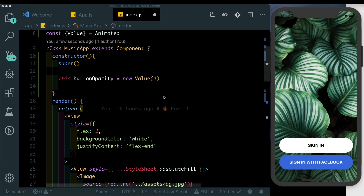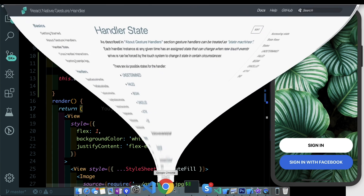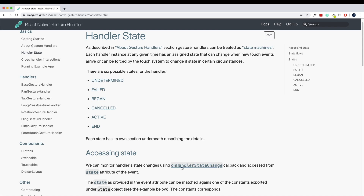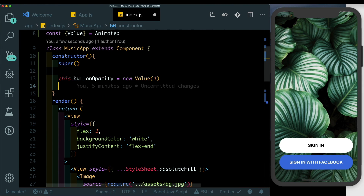To start and stop our animation we'll be using the state of our TapGestureHandler. Let's go to the documentation first and understand what types of states are available. On our TapGestureHandler we have six states: undetermined, failed, began, cancelled, active, and end. We always start with the undetermined state and use the onHandlerStateChange method to access the latest state.